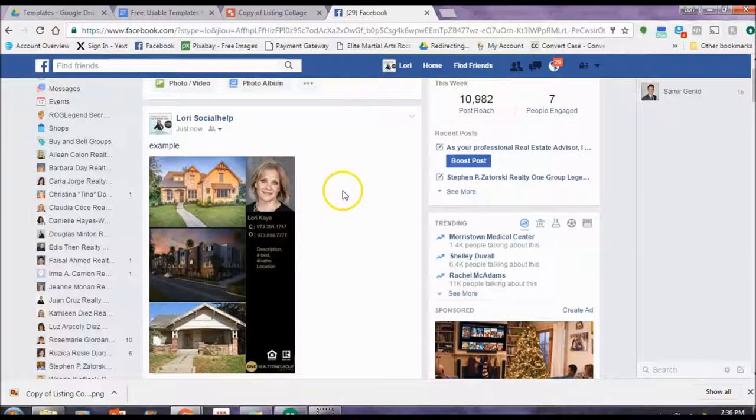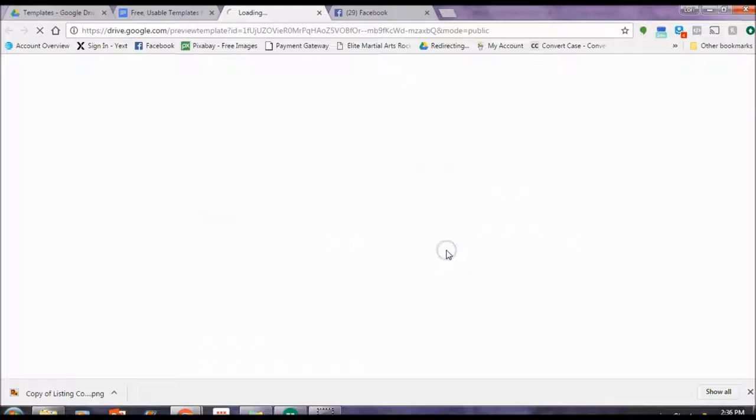Check it out. So this is the thing that I just made. I used the template. I edited it with some minor information and it looks professional. It looks fantastic.